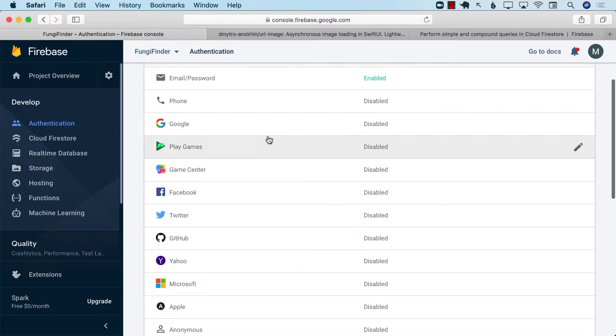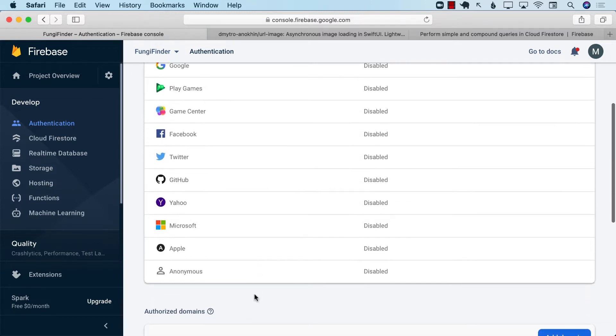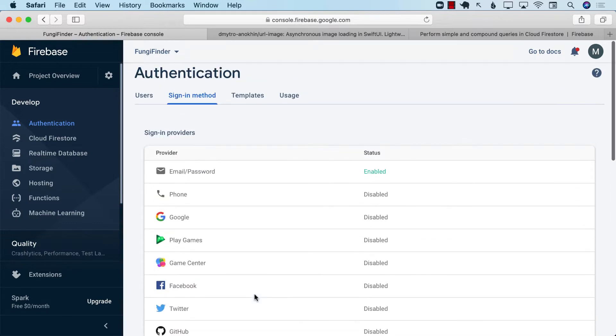You can see that there are many other different ways of authenticating also, but right now we're just using email and password.